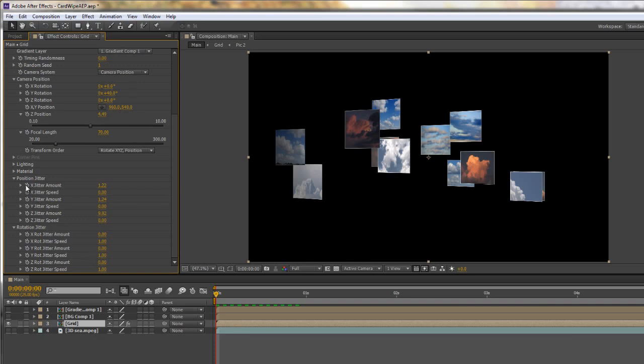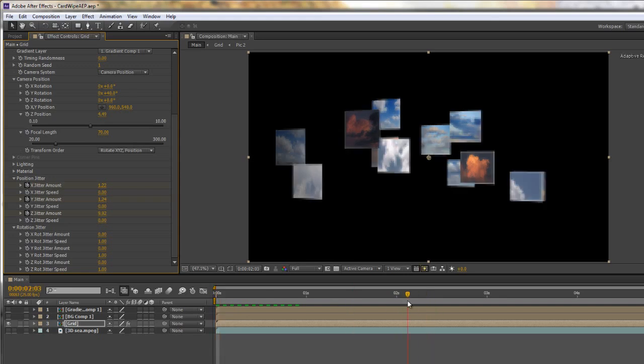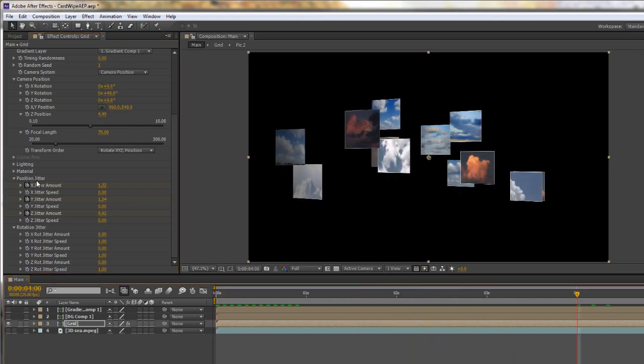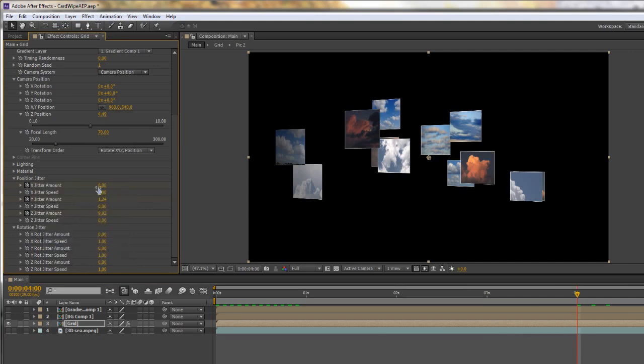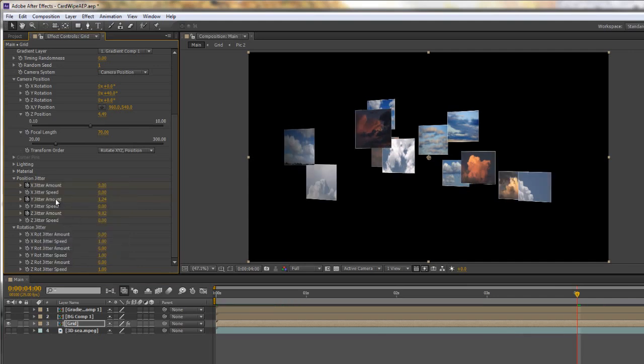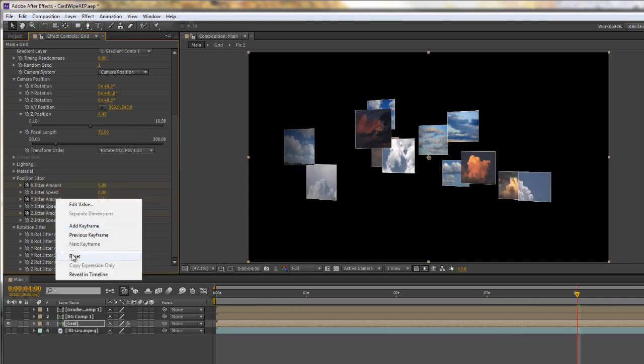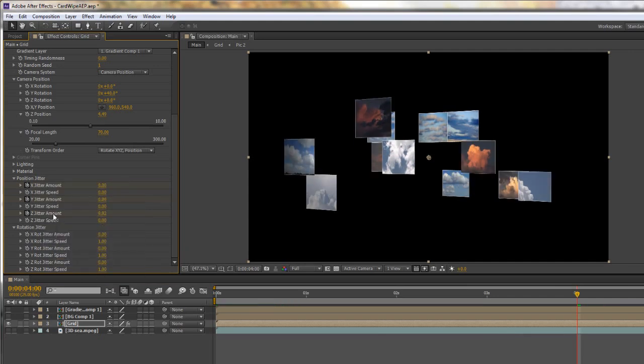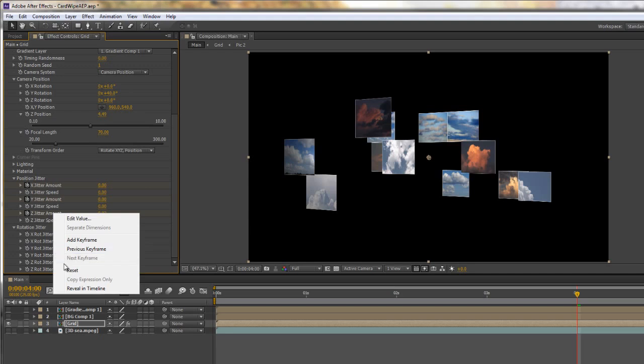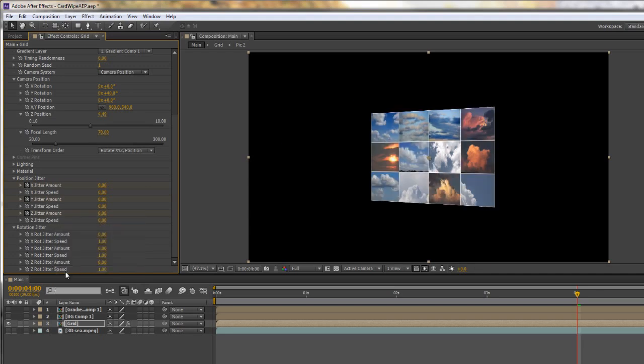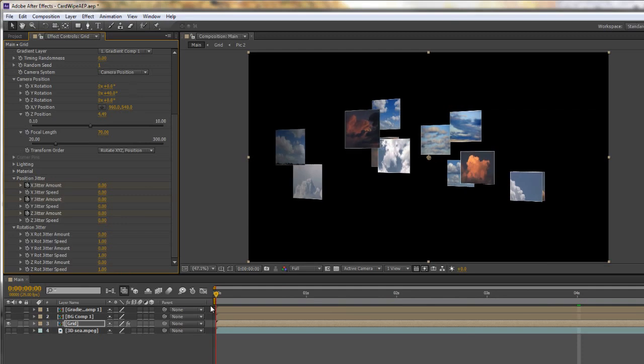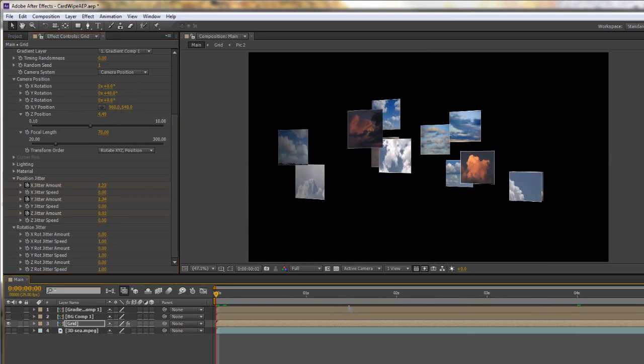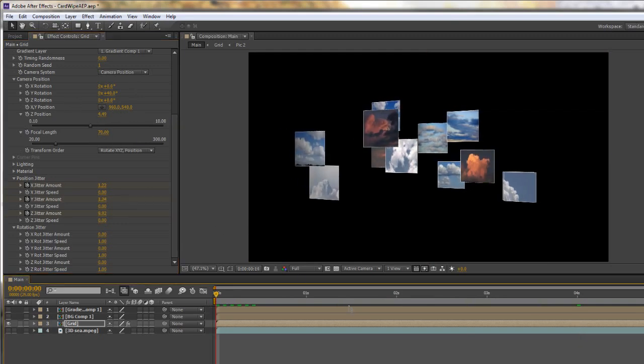But what I can do is I can then animate the jitter amount. So if I start them all at the beginning at my timeline jitter amounts and then I go forward to say 4 seconds and I reset them. Right click reset takes it back to 0. So what we've actually got here is a reveal and you can be animating the camera at the same time as you want.